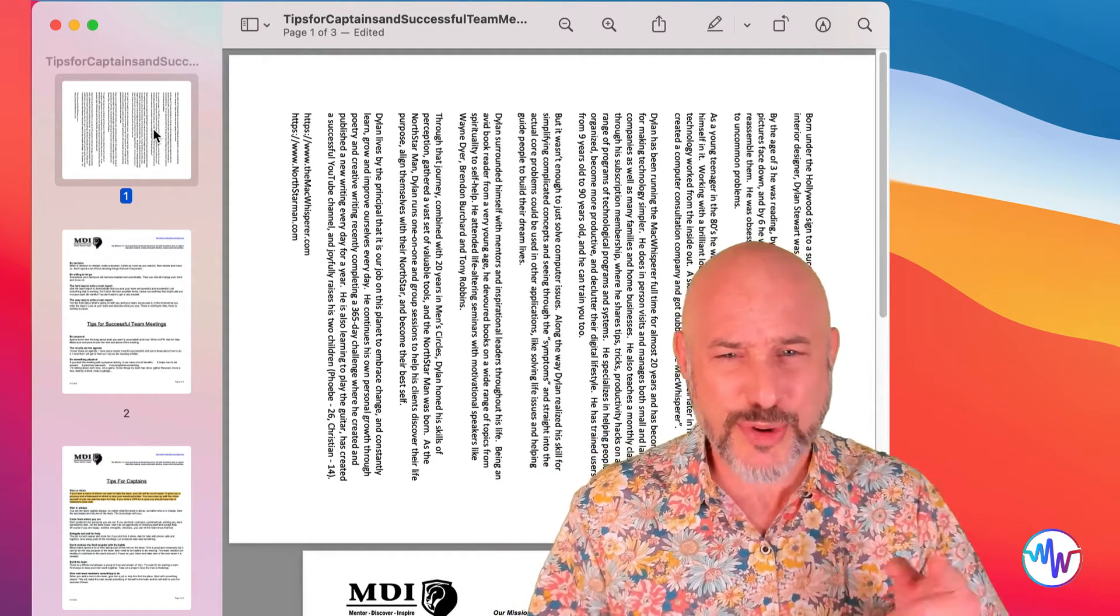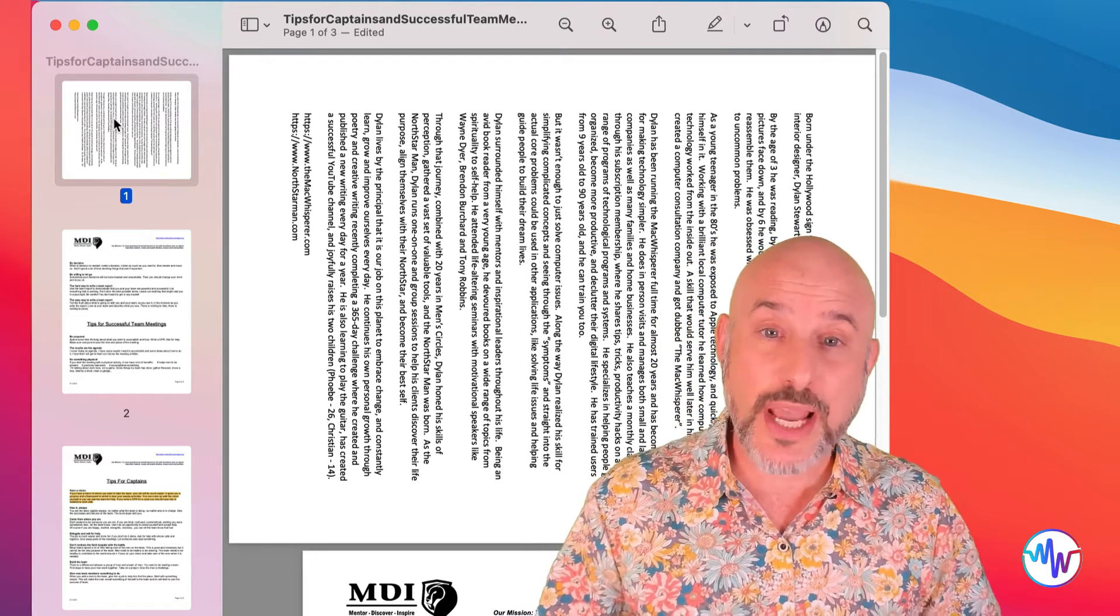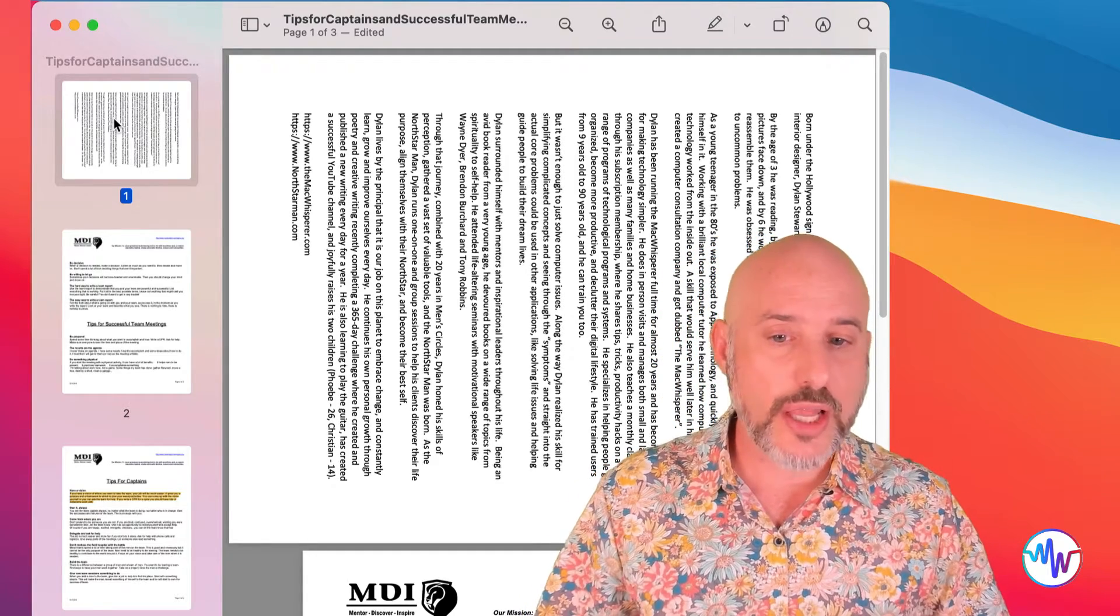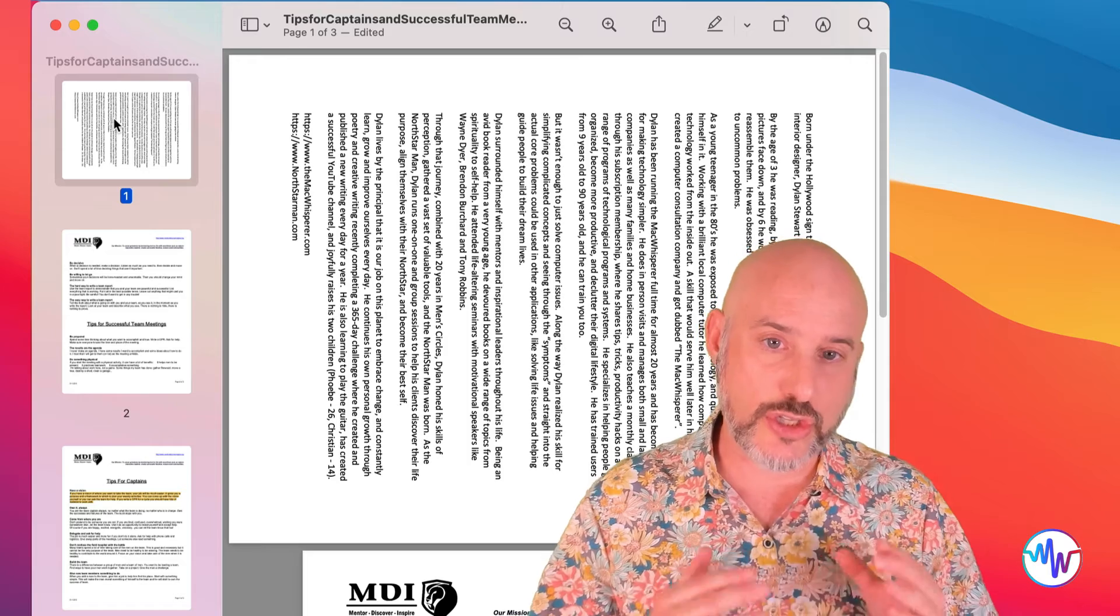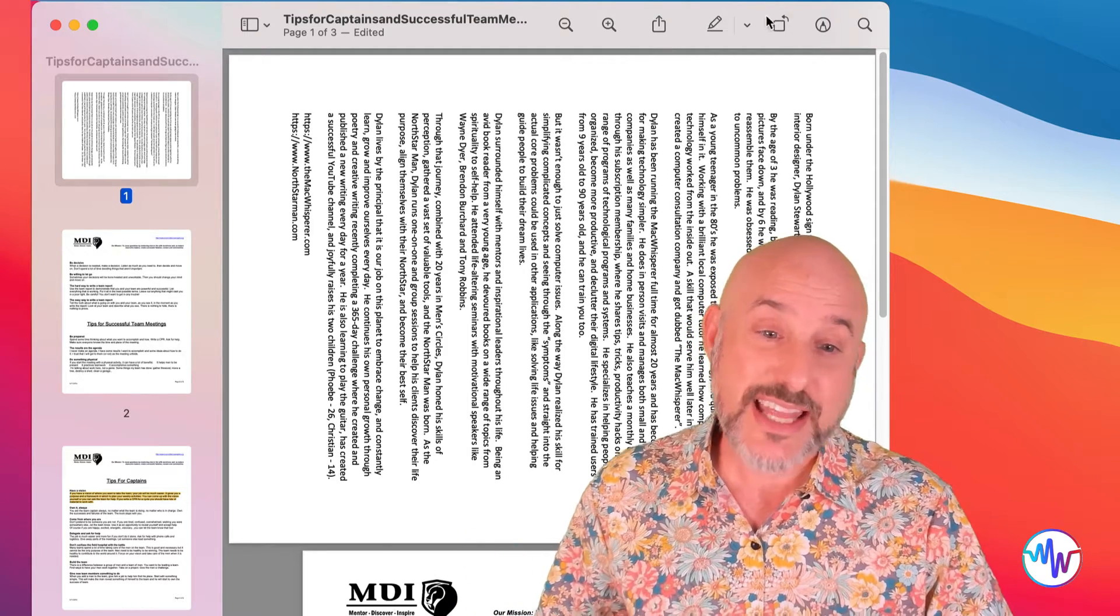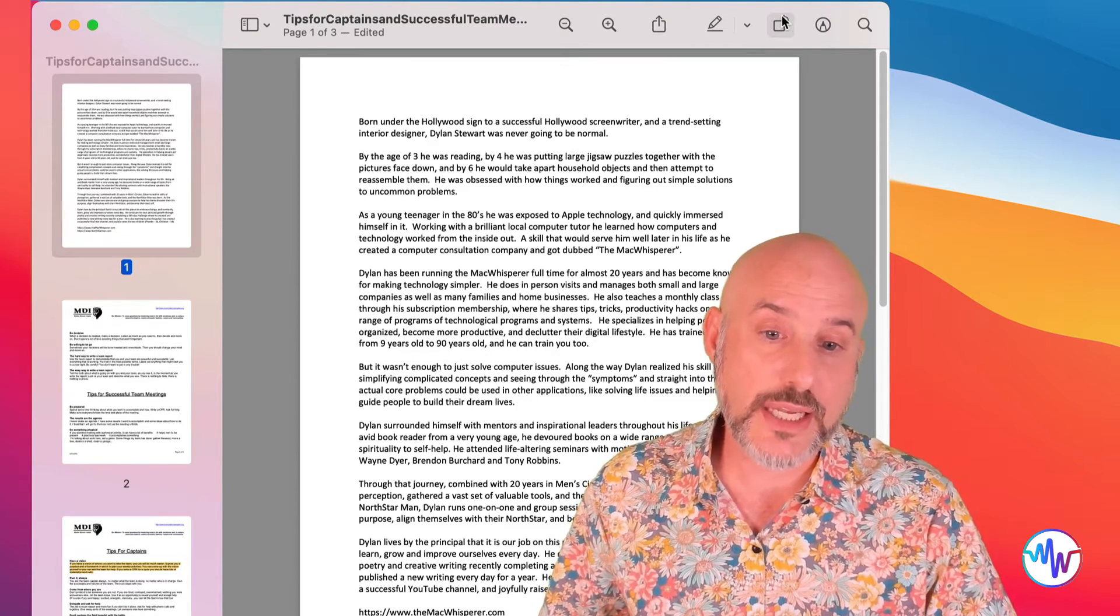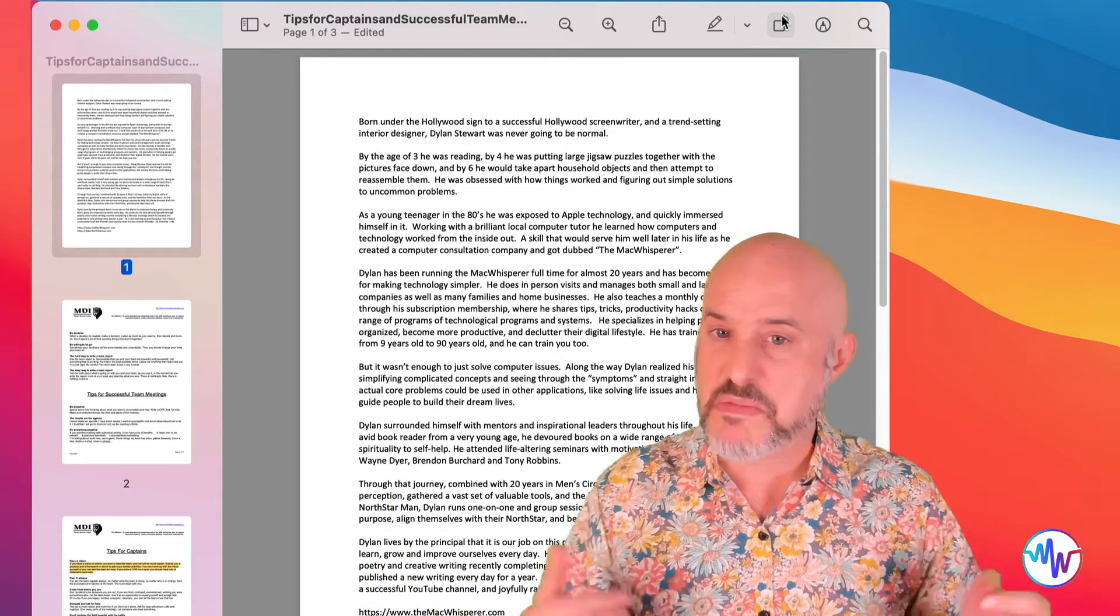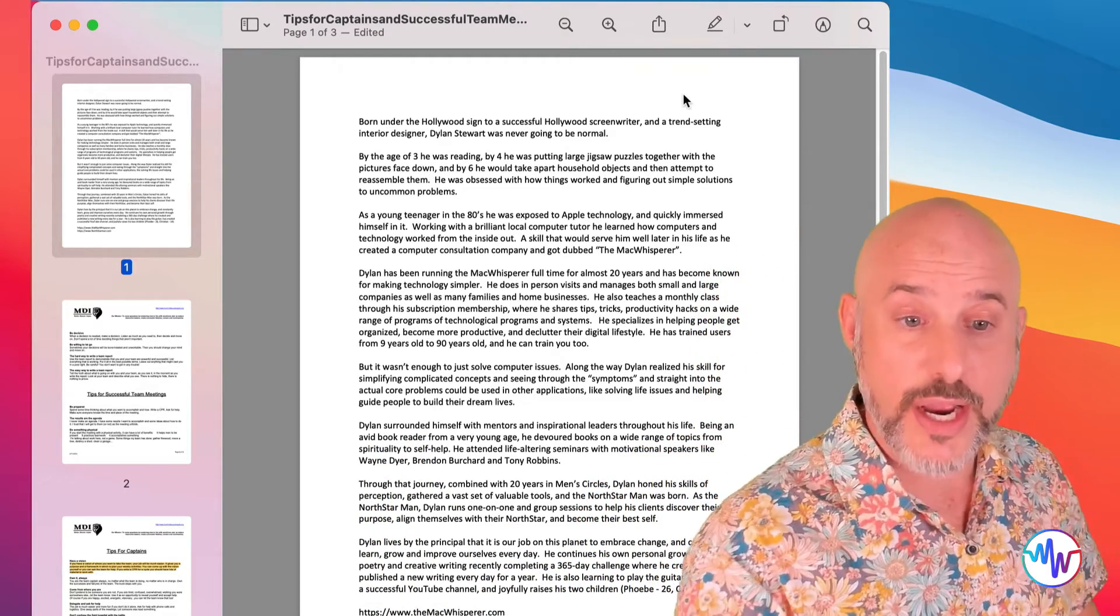We're going to need to fix that, but I don't have to rescan the document. All I have to do is select the page that's turned the wrong way on the sidebar on the left, and then click the rotate button. Just like this. And all of a sudden, I'm done. And to the far right, you'll find the magnifying glass.